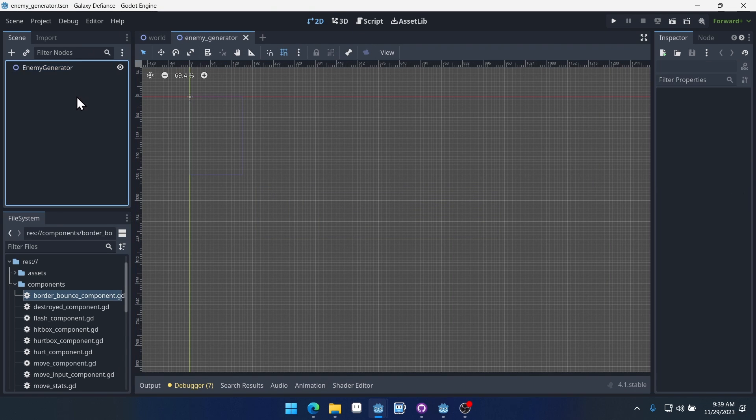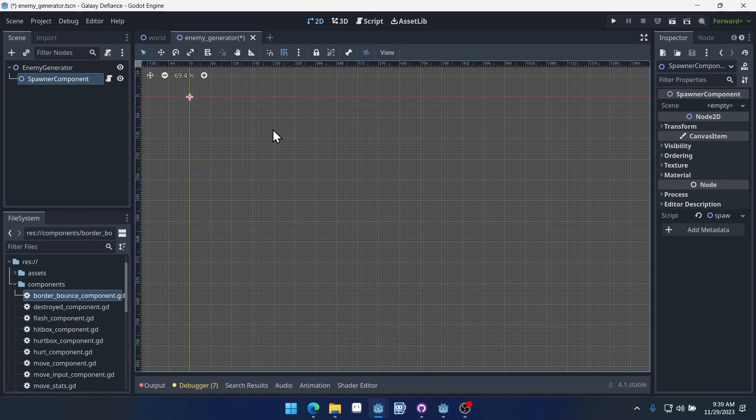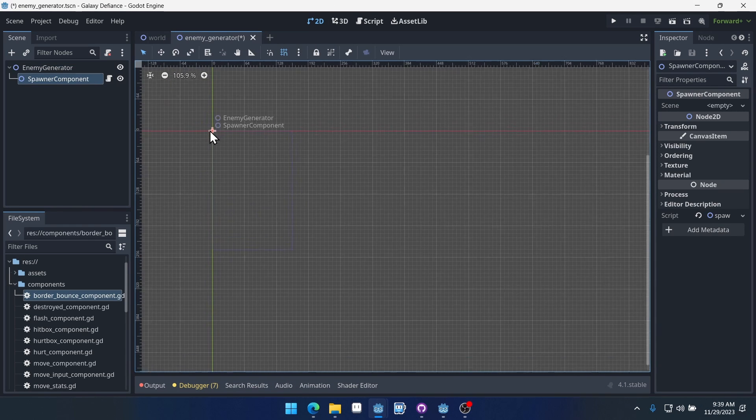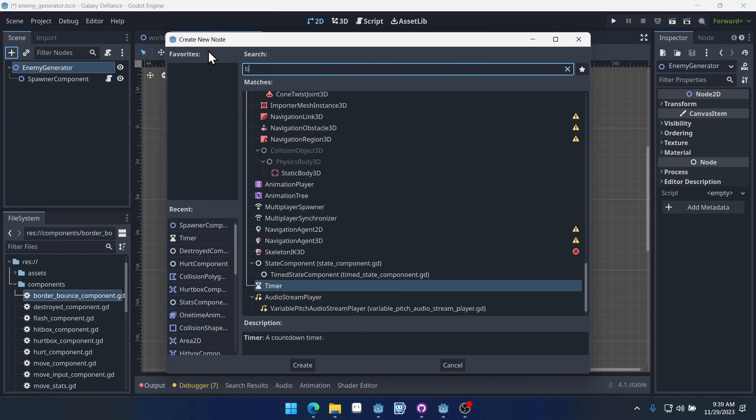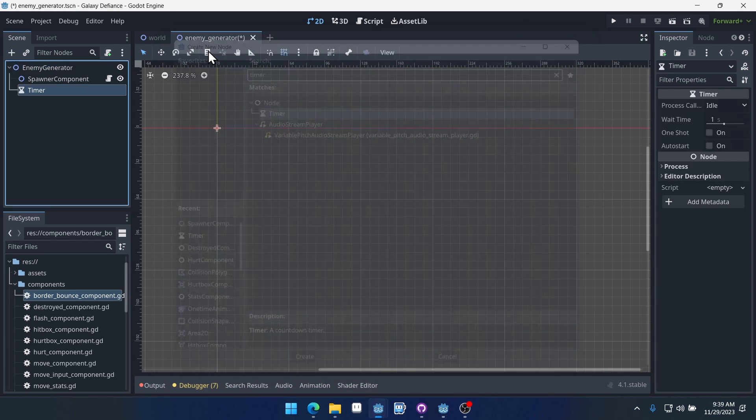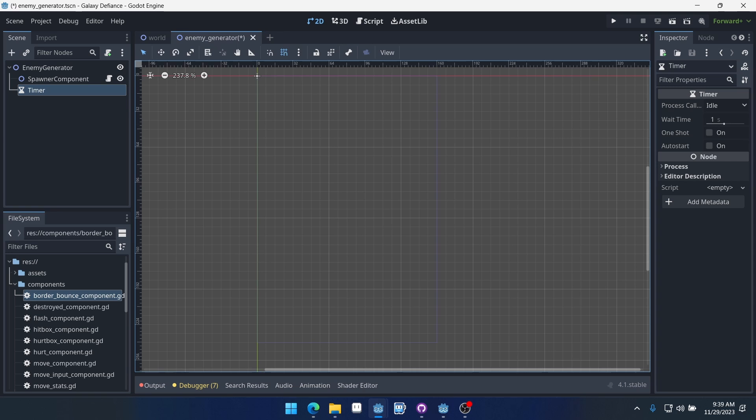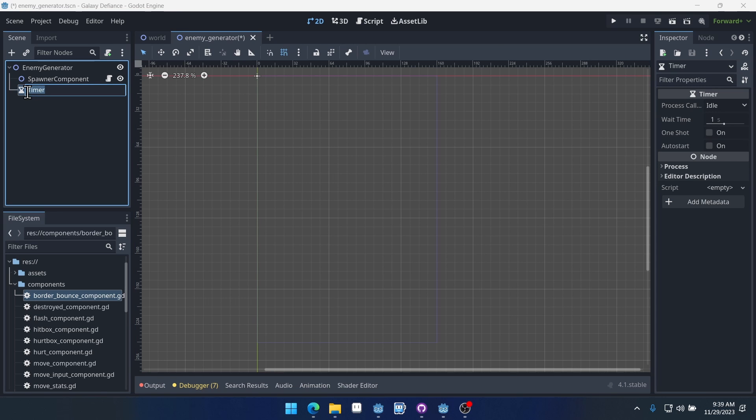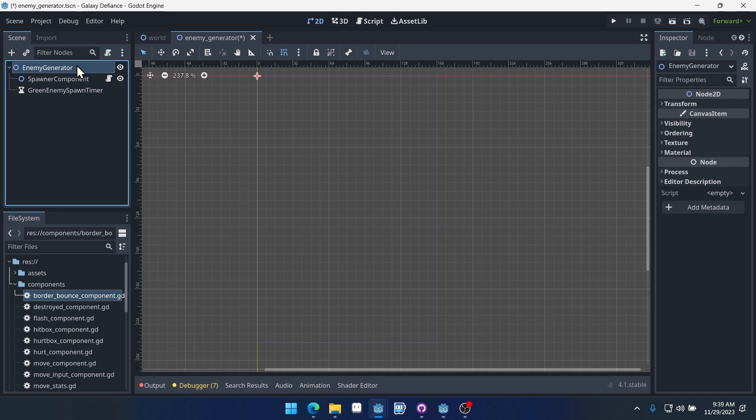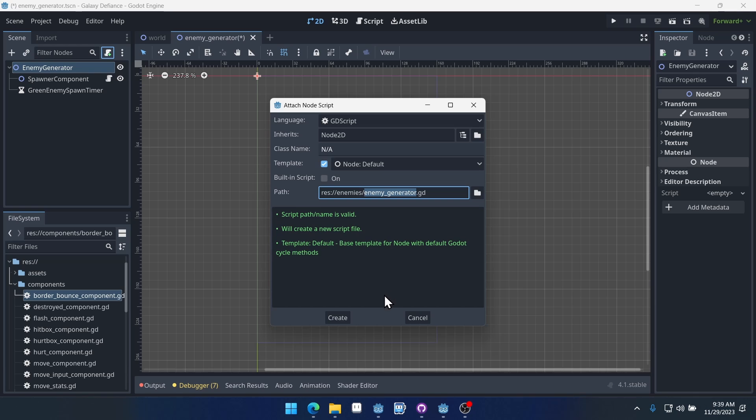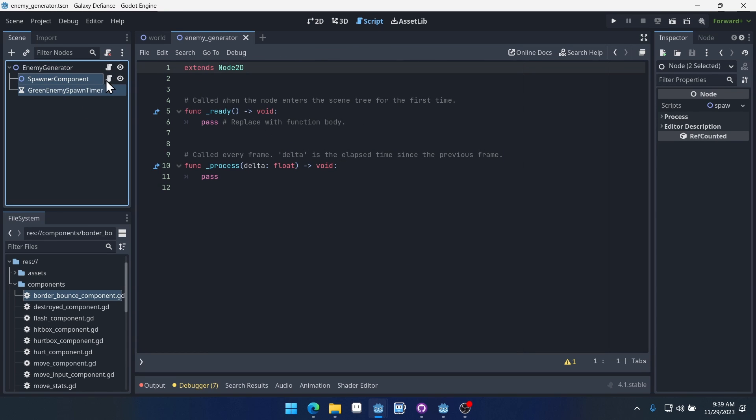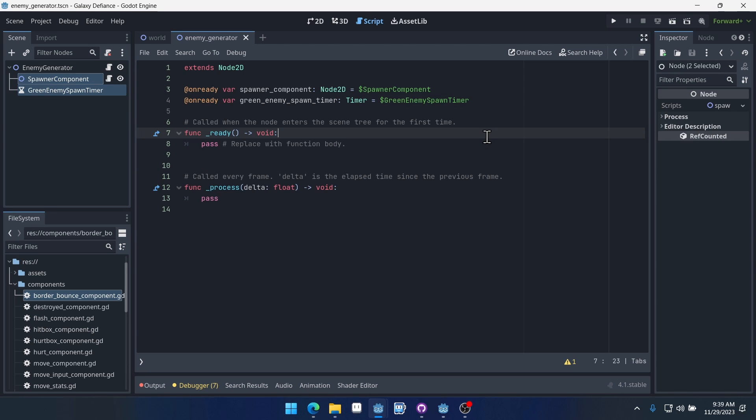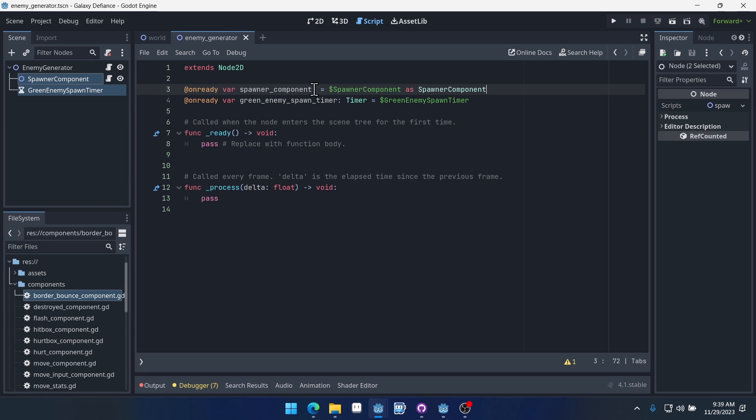This scene is going to need a spawner component so we can spawn some enemies, and we're going to need a timer component. Well I guess it's just a timer node. We'll name this timer node green enemy spawn timer. Now add a script to your enemy generator and we'll select both of these and drag them in, hold control, drop to get access to them. This one is going to be a spawner component, so we'll do as spawner component here at the end to typecast it to a spawner component.